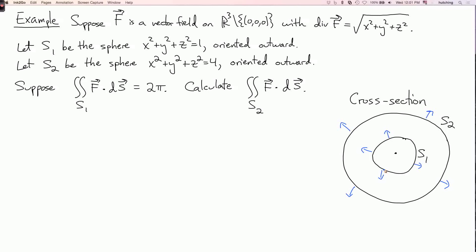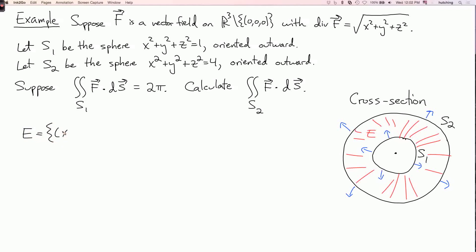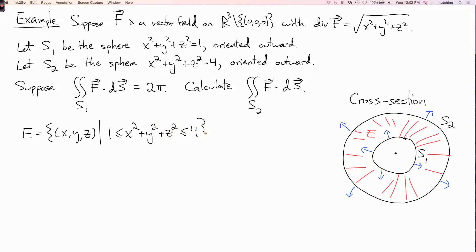How can I use the divergence theorem? The idea is to relate the flux over these two surfaces by looking at the solid region between them. Let's consider the solid region E in between the two surfaces. In equations, E is the set of all points (x, y, z) such that 1 ≤ x² + y² + z² ≤ 4. Let's apply the divergence theorem to this solid region E.